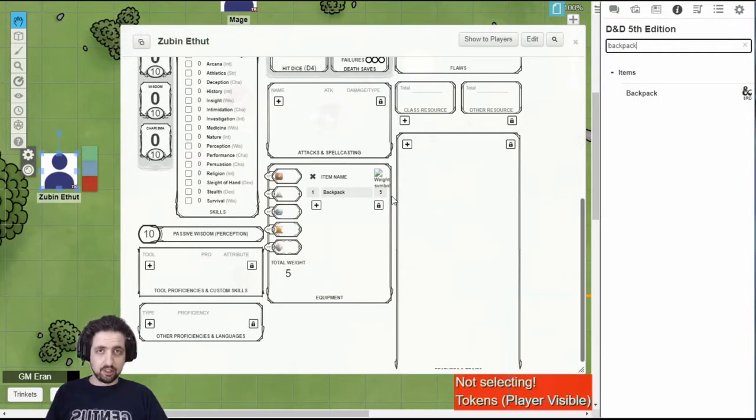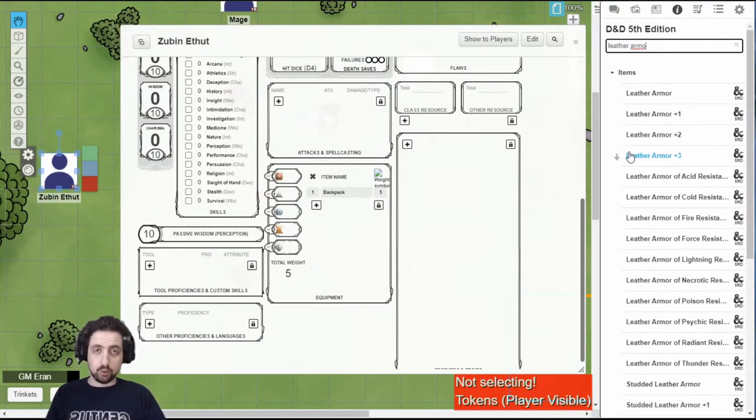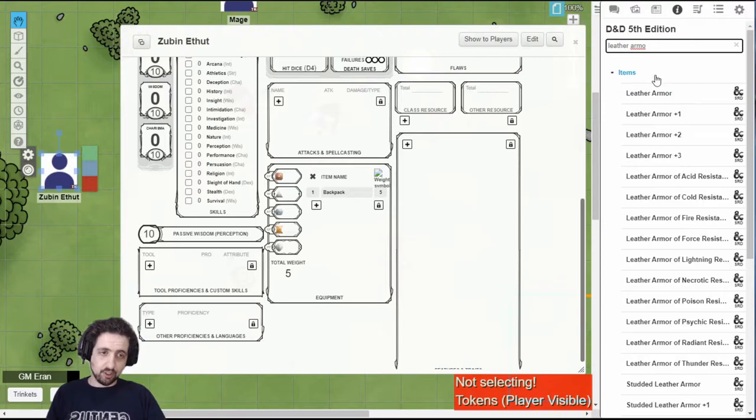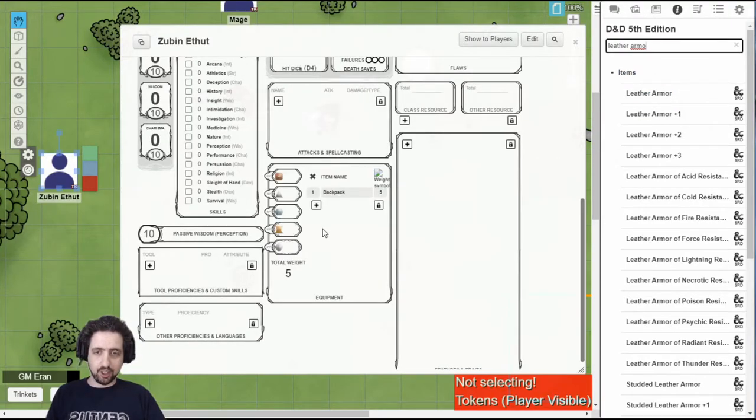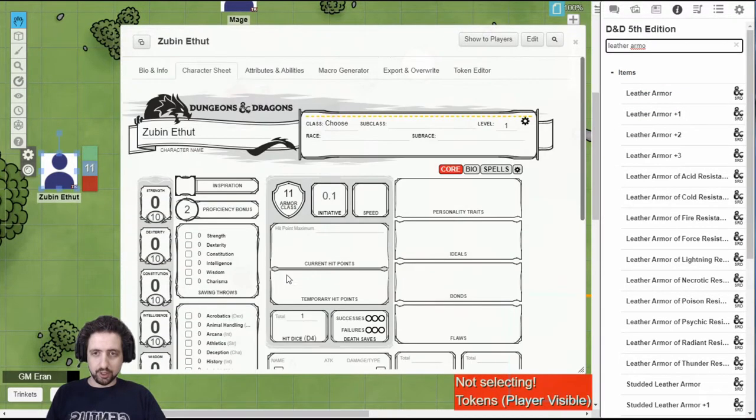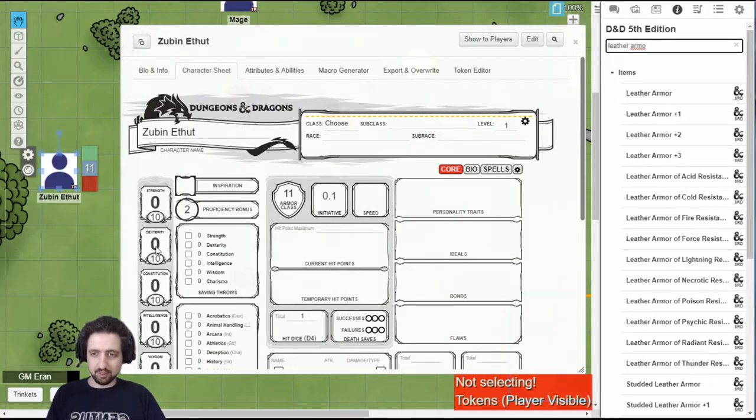Remember I said that armor is calculated? You want leather armor? Search for leather armor. Grab it. Toss it into your character sheet. I now have armor. It's weighted. It's calculating my AC based on zero dexterity.